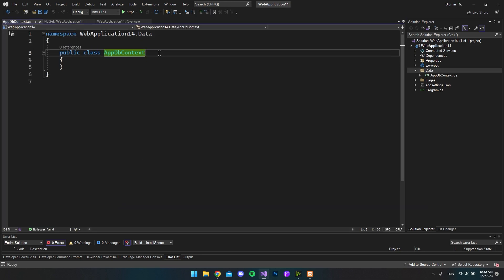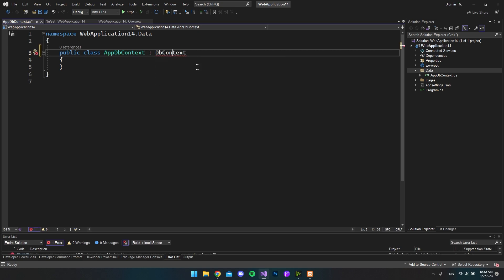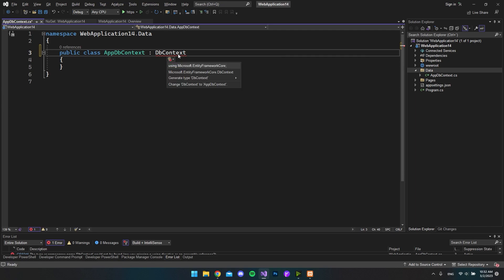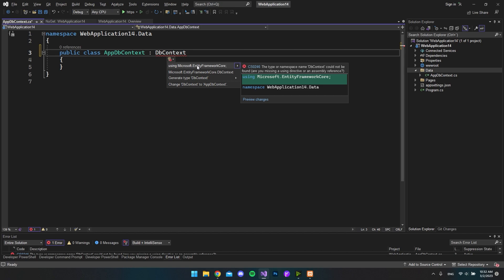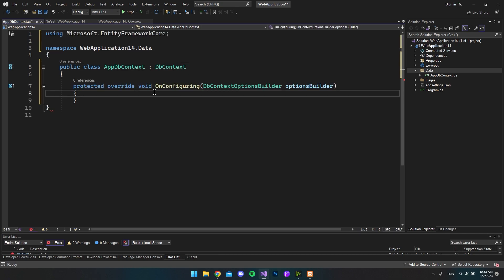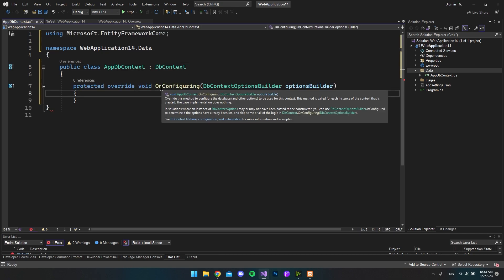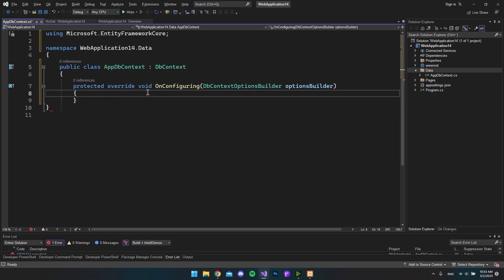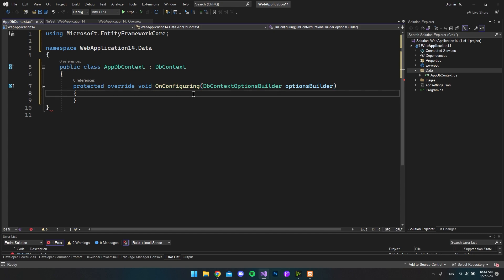So now we have our AppDbContext. And we want to extend this class from the DbContext class. I then want to go and click it and say alt enter. And say that we should use EntityFrameworkCore. And then the first thing we want to do is to overwrite our OnConfiguring method so that we can configure our database connection.